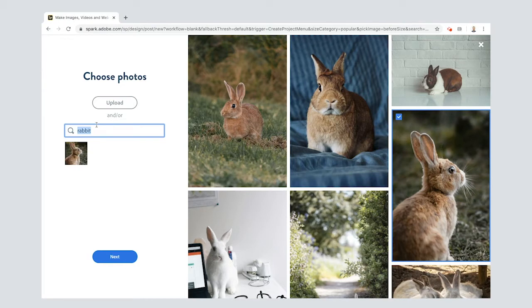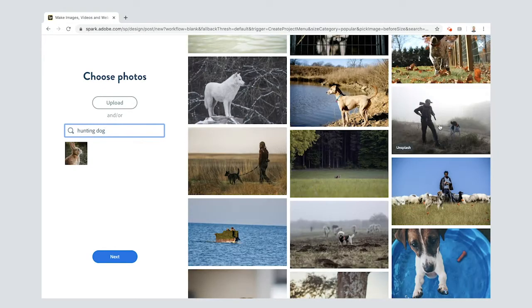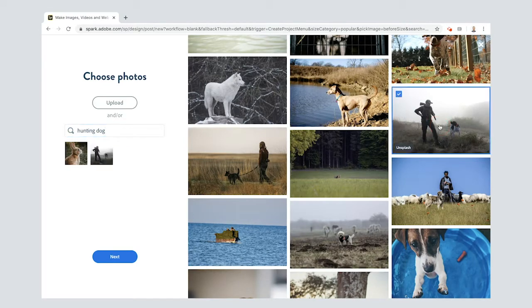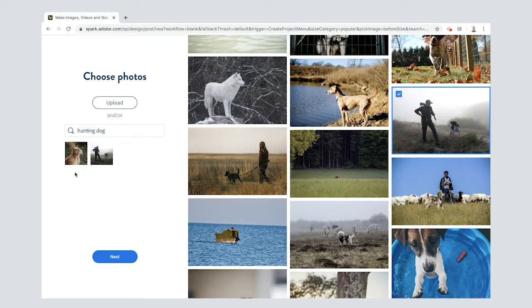When they go on their adventure and leave the warren, they get into all sorts of trouble. One of the dangers they experience along the way is they get into trouble with some hunting dogs and they get shot at as well by a man with a rifle. I've got my rabbit here, and I've got my hunting dog and man.